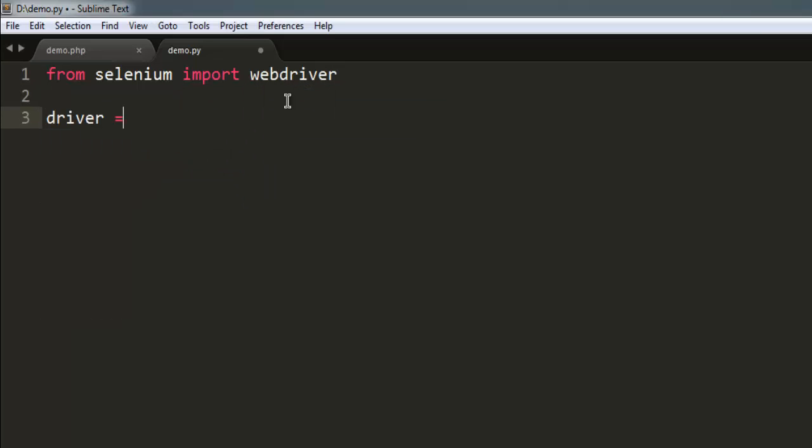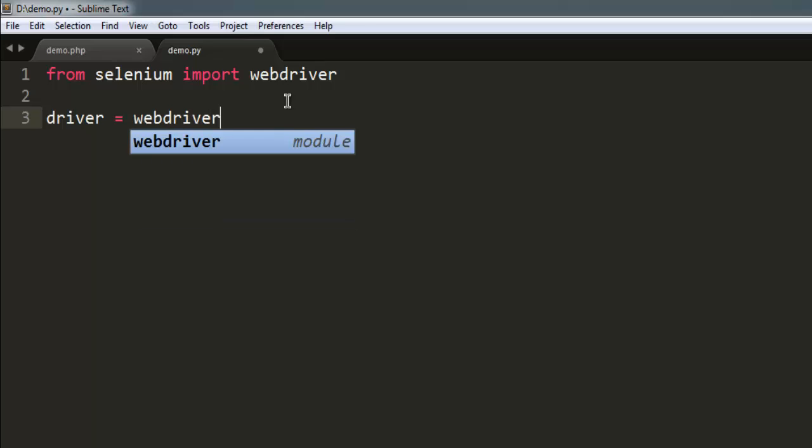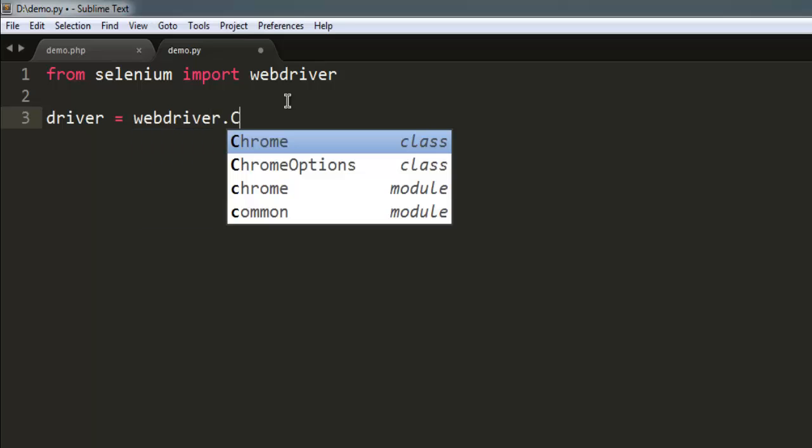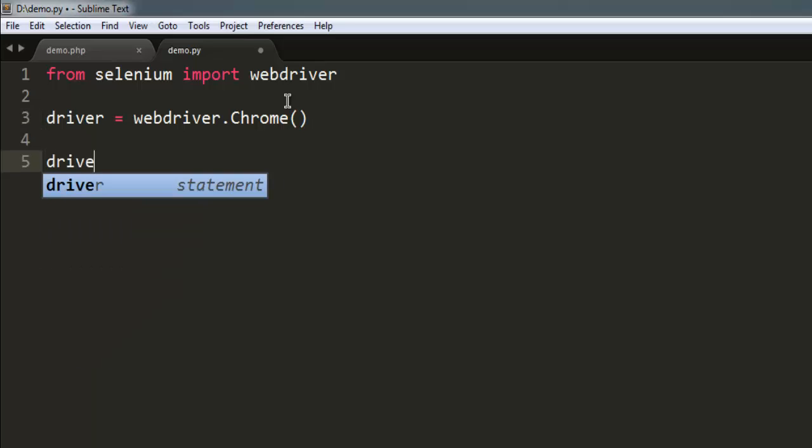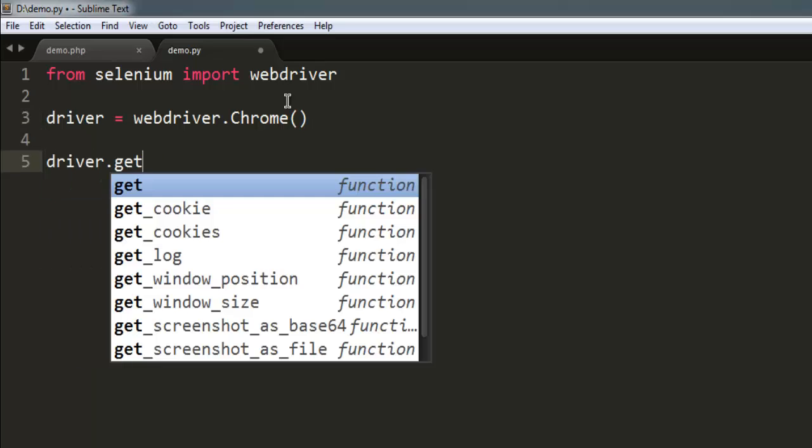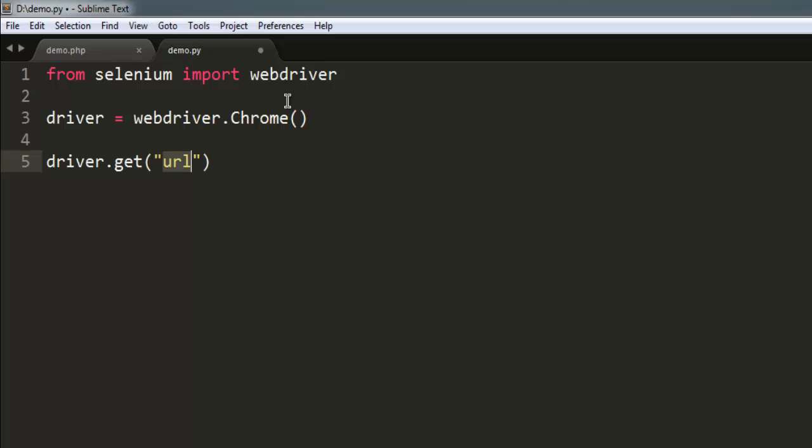After that I'm going to create instance of Chrome. You can also use Firefox if you want. Now let's redirect our browser to Wikipedia dot org.